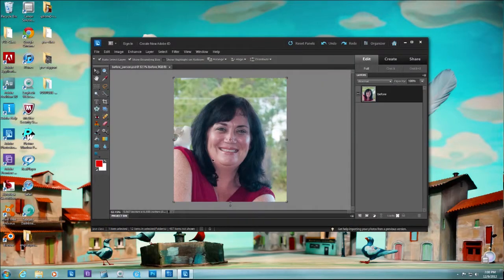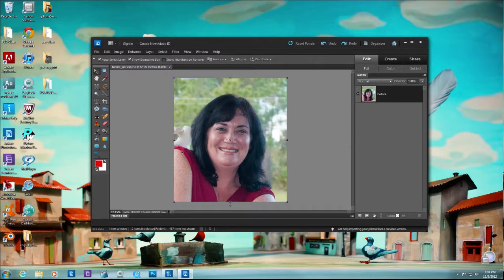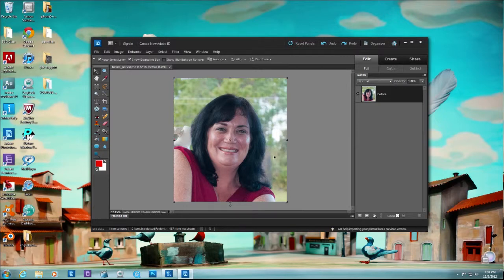We have this picture of this beautiful lady here and we want to take her from our background. But you can see that this can be difficult because we have this lamp right next to her and we have some trees. Well, let's see what this Magic Extractor can do.